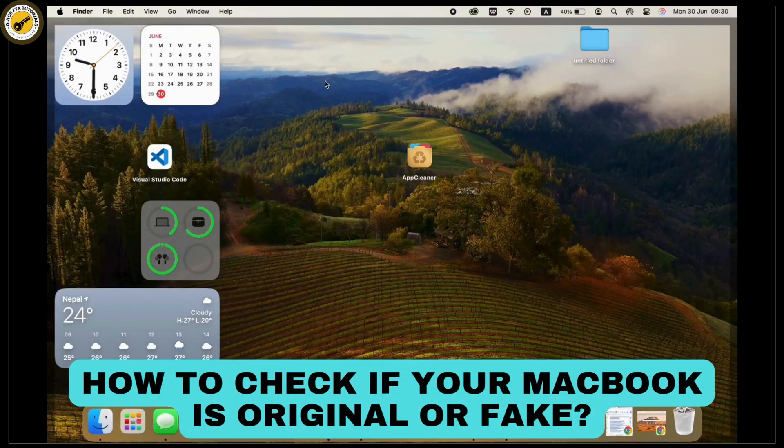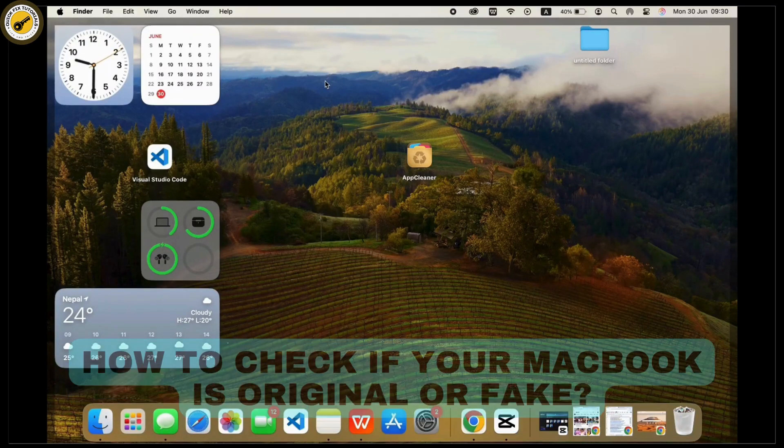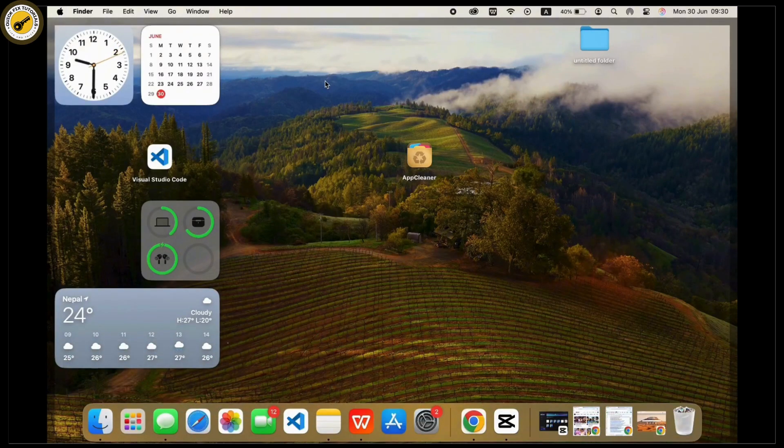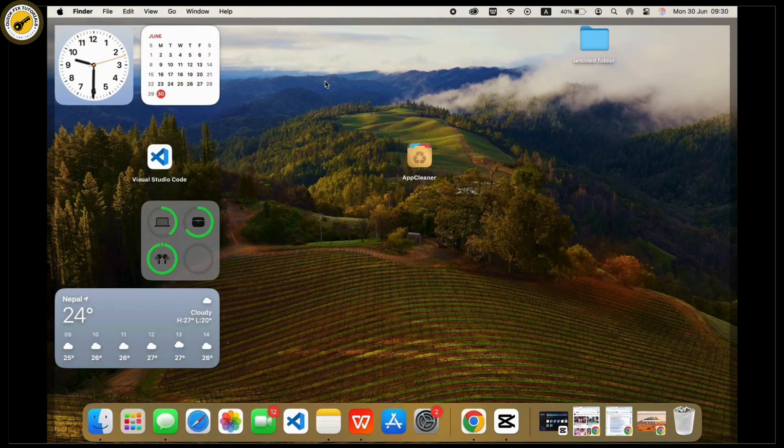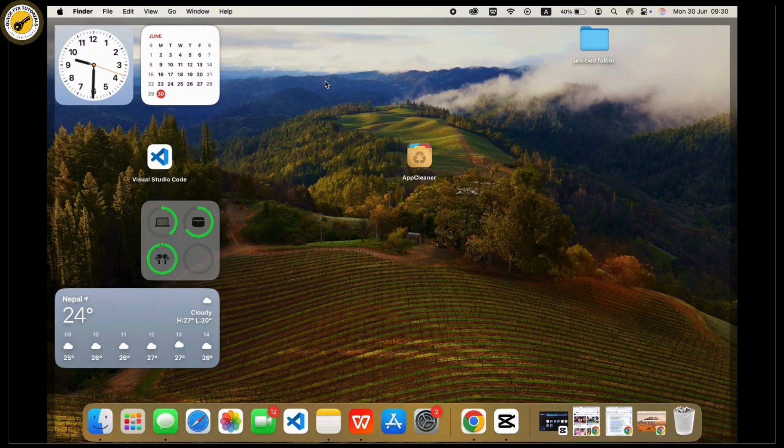How to check if your MacBook is original or fake. So here we are with the quickest and easiest way to check if your MacBook is original or fake. Let's get started with the tutorial.